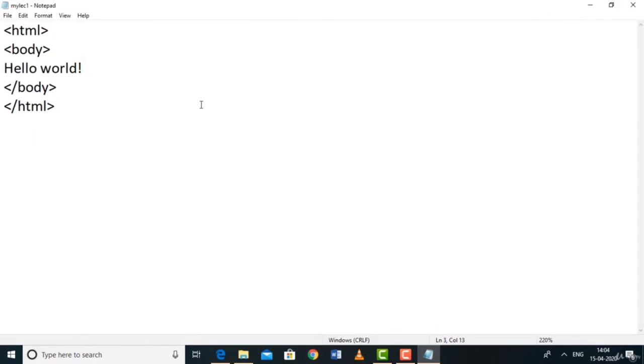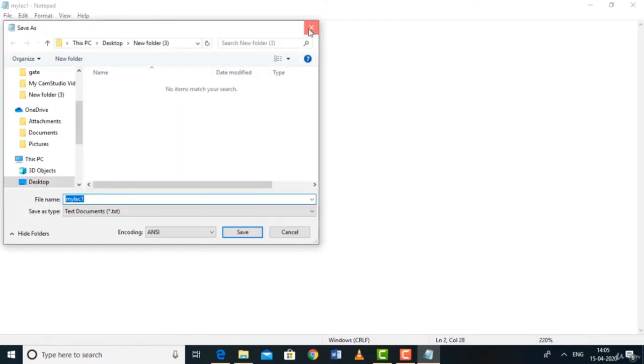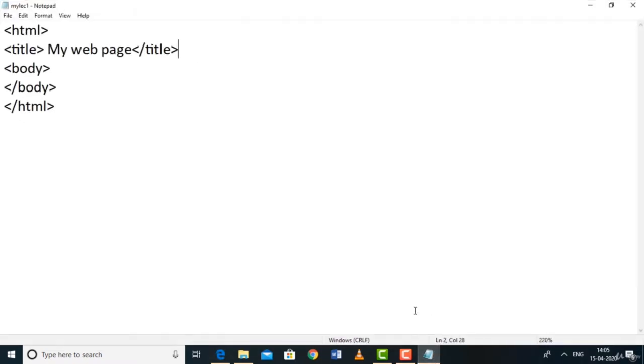This is our source code and this is our output in the web page browser. You can also add other tags. For example, a title tag: type <title>My Web Page</title> inside the HTML. Save and refresh the browser — the title appears in the browser tab. Note: after making changes to source code, always save and refresh the browser to see the updates.